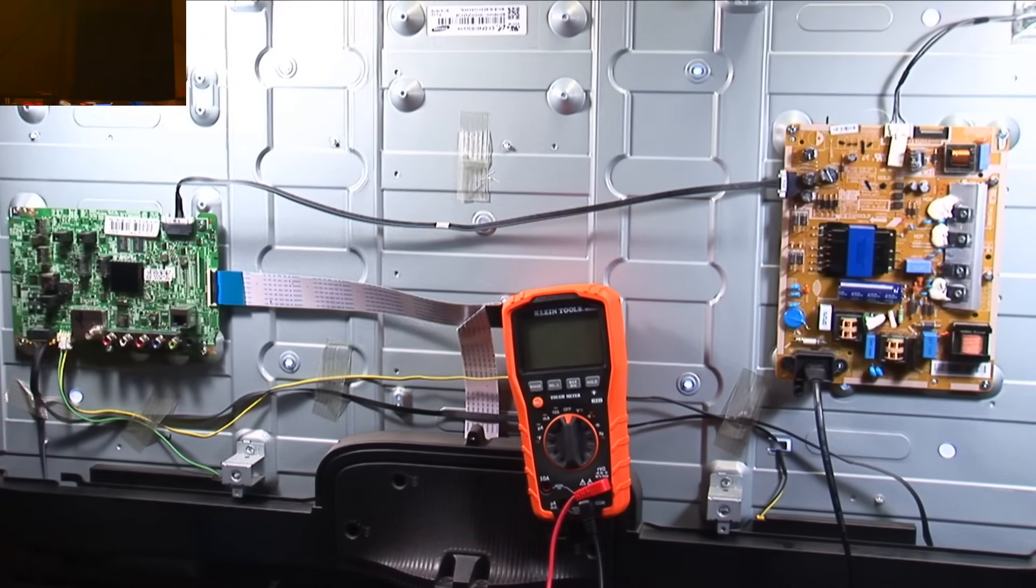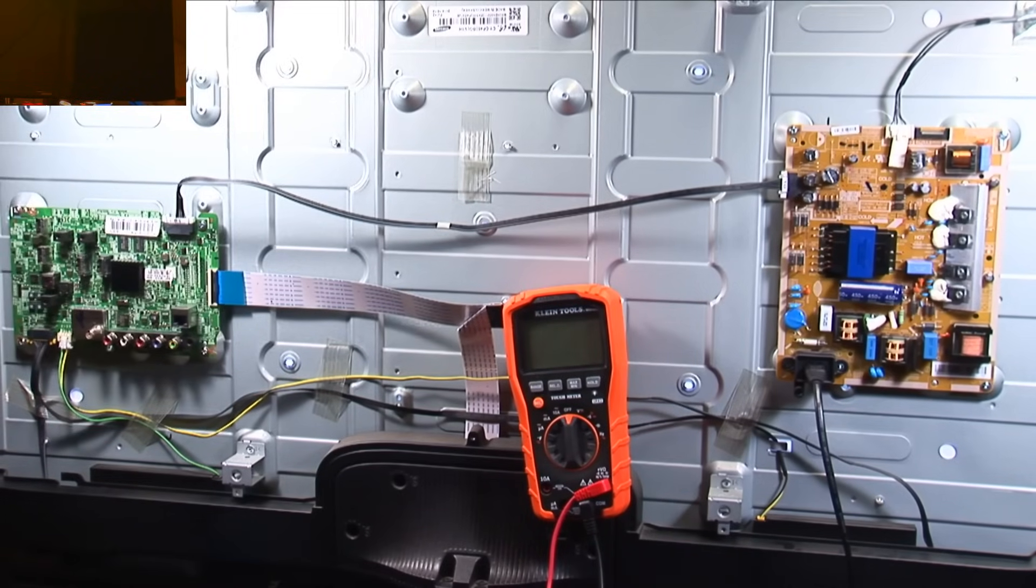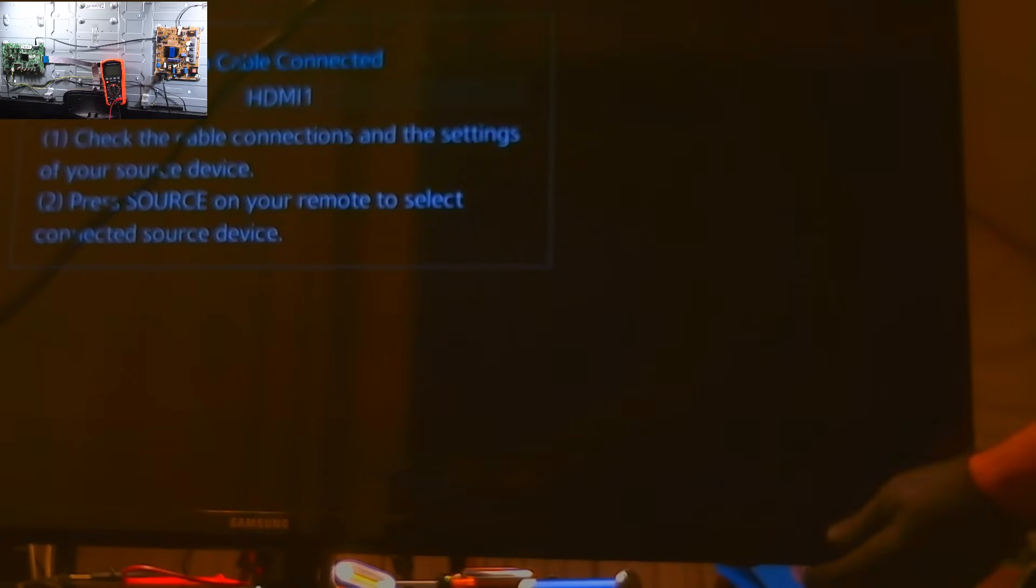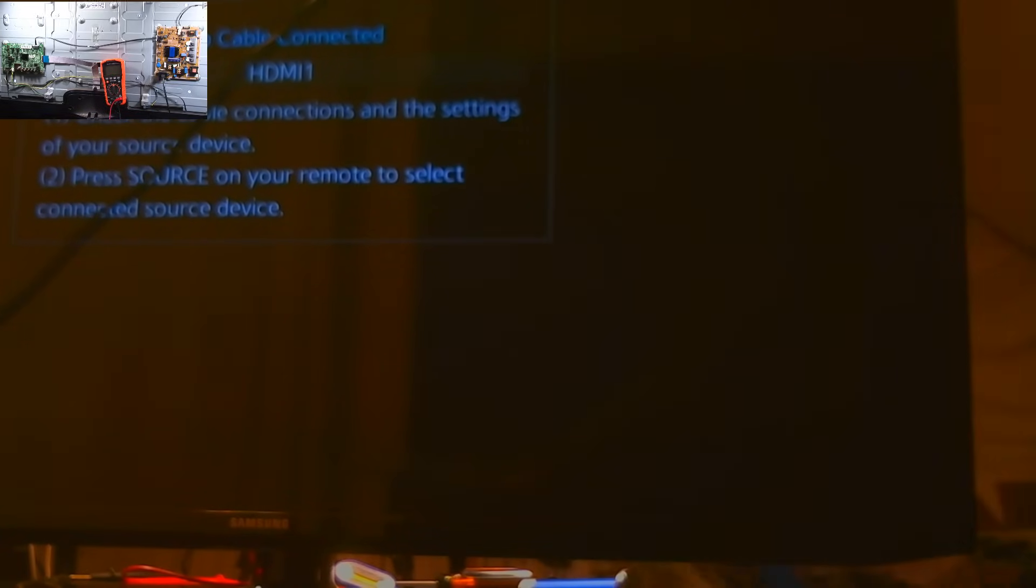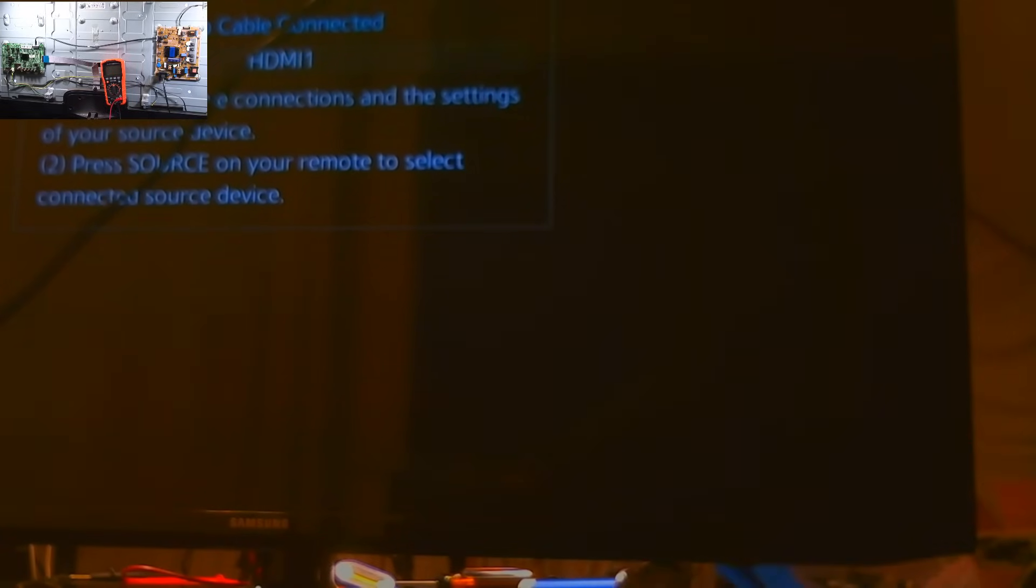Not sure if the webcam can actually see that. Of course it can't. Why would it? There we go. No cable connection.